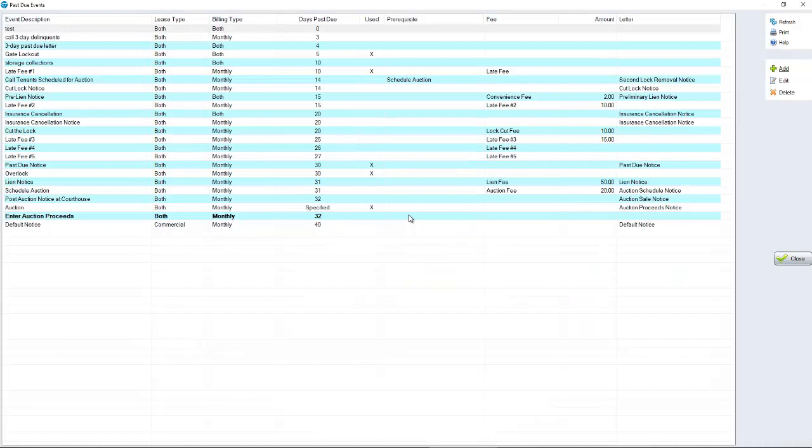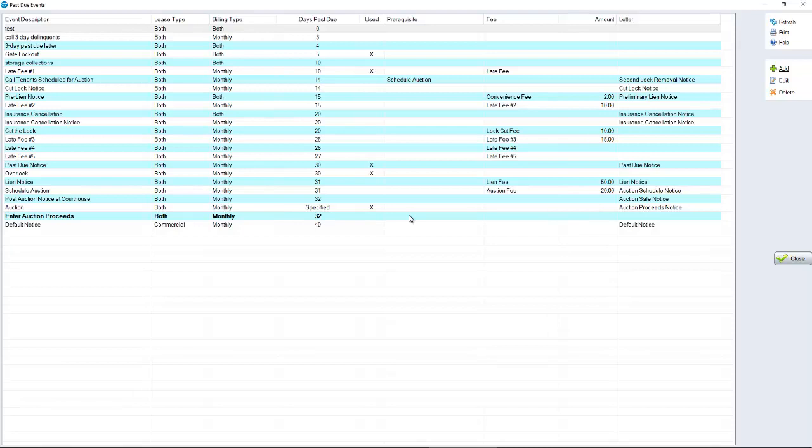This is where we determine what is going to happen when people are late in the system and when it happens. This could be putting a lock on someone's unit, what we call overlocking, putting a late fee on someone's account, a notice, a notice and a fee, or just a fee itself. We could start with a gentle reminder notice and go all the way up to and including an auction. All that is done through this Past Due Schedule. Many of the events are already here and you just have to edit them.